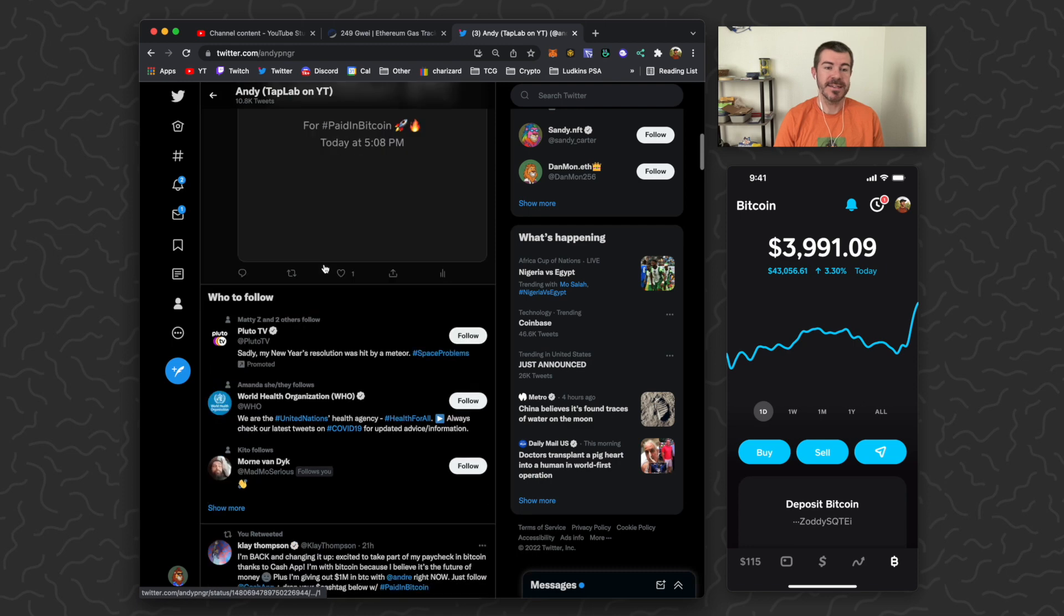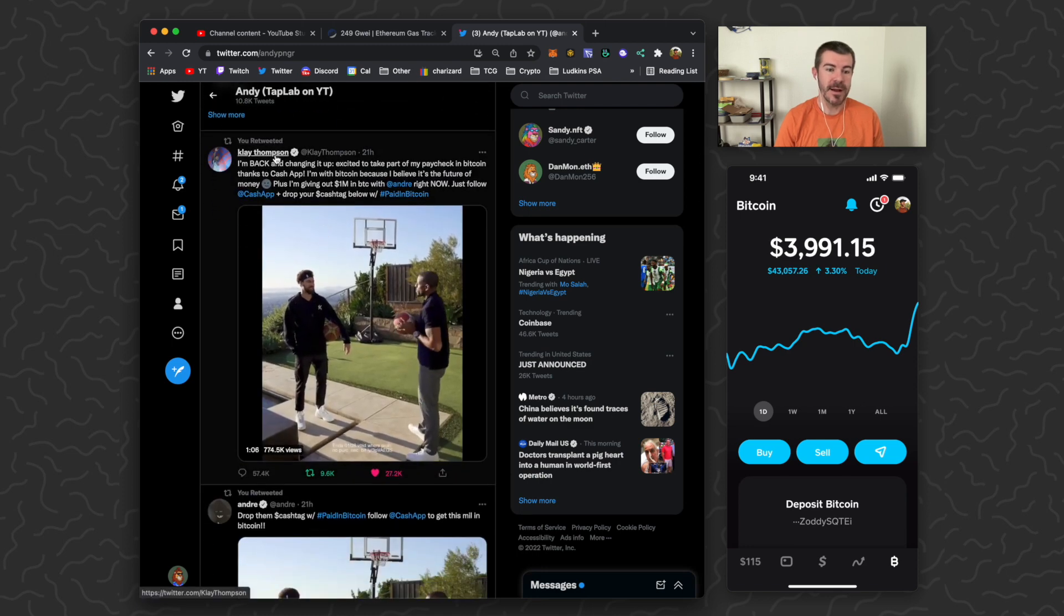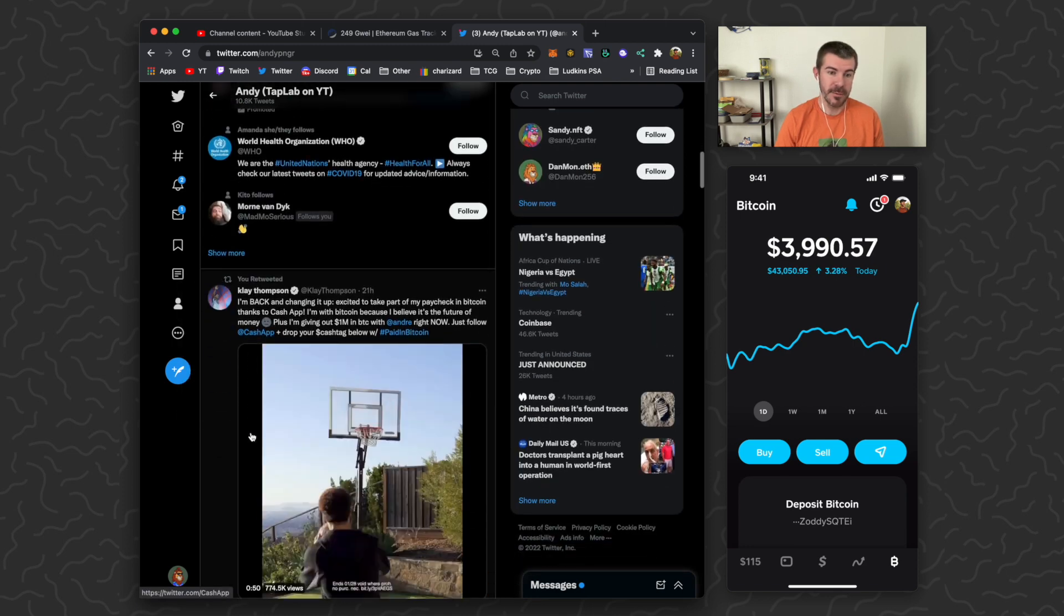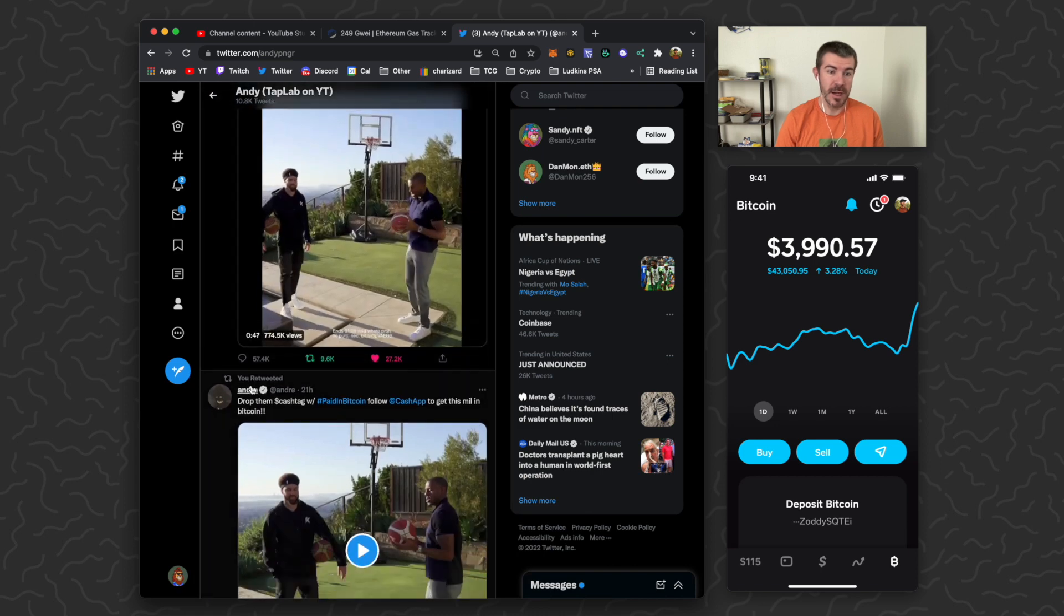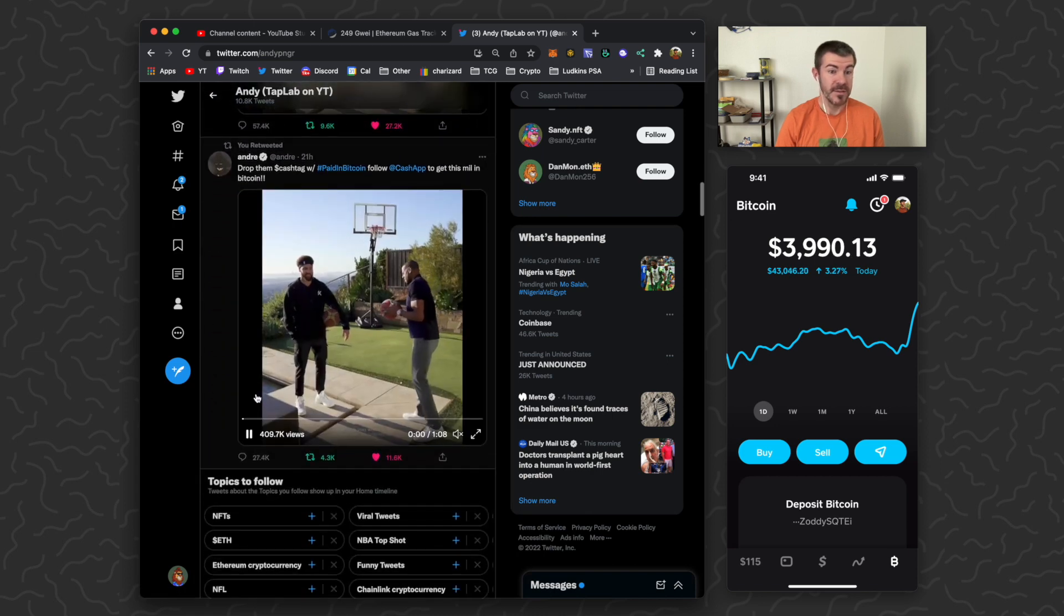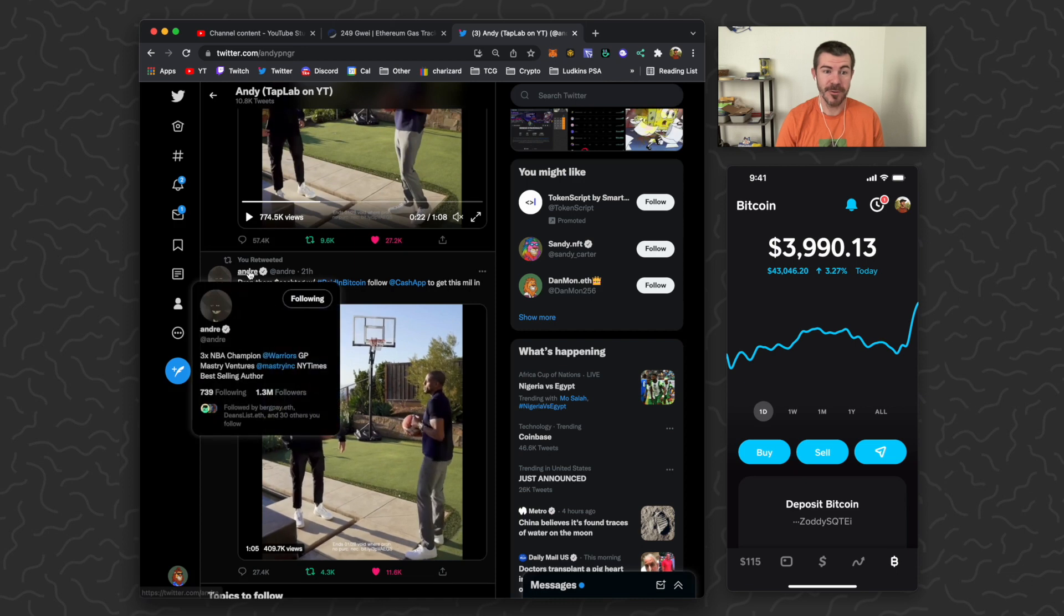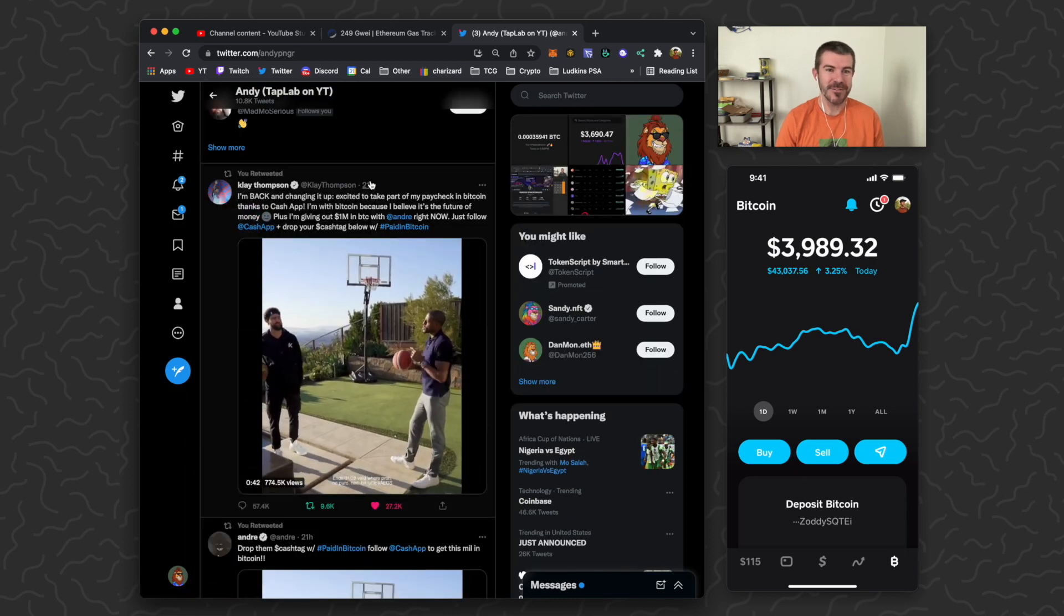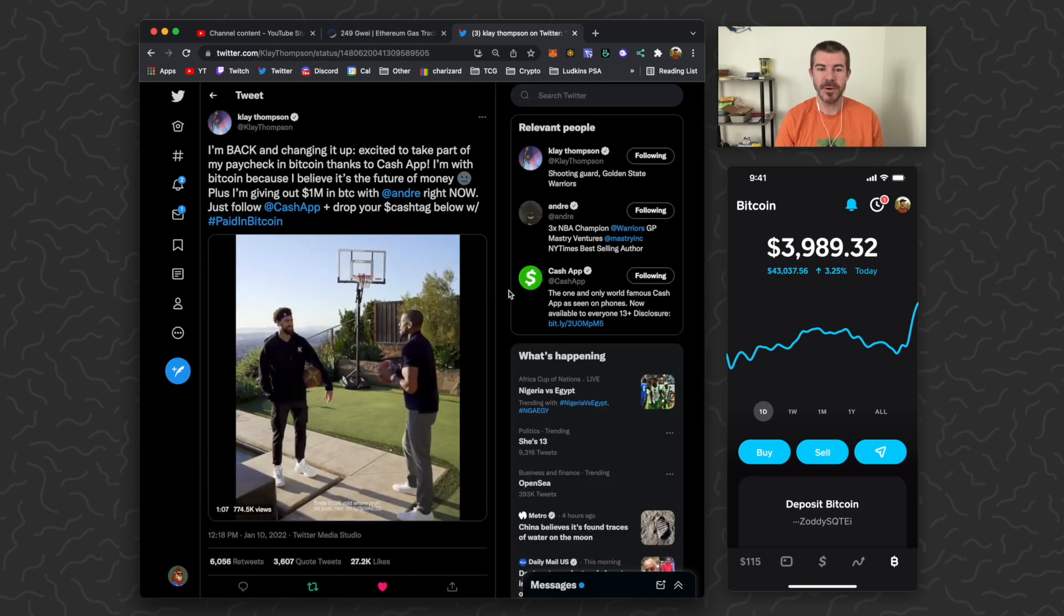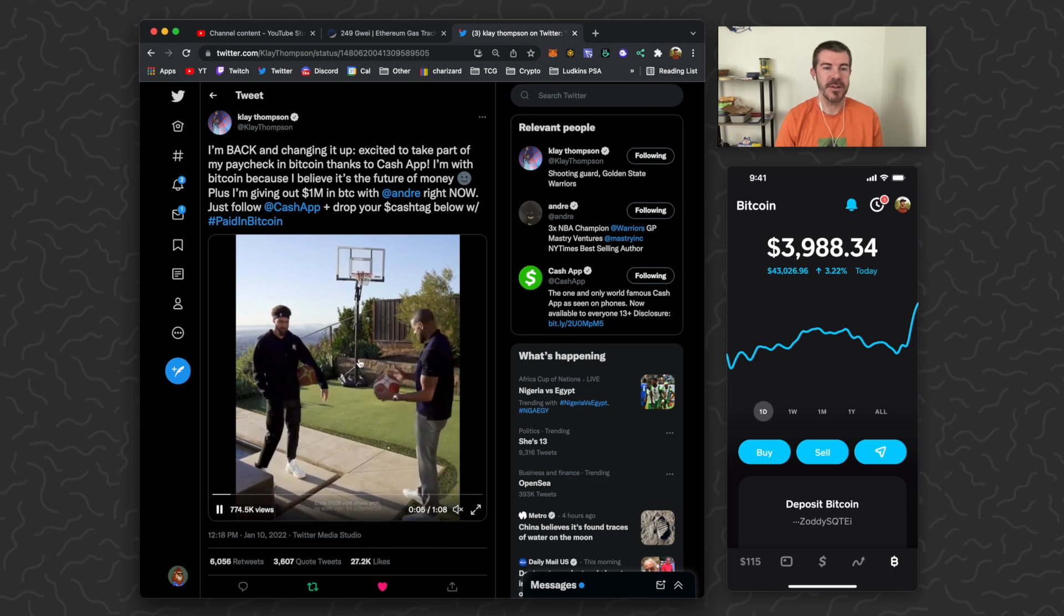They recently did a partnership with Klay Thompson and Andre. I'm not a basketball fan so I'm not even sure what Andre's last name is. That's probably pretty bad but I did follow them, so you got to give me credit for that. We can just open up one of these tweets.